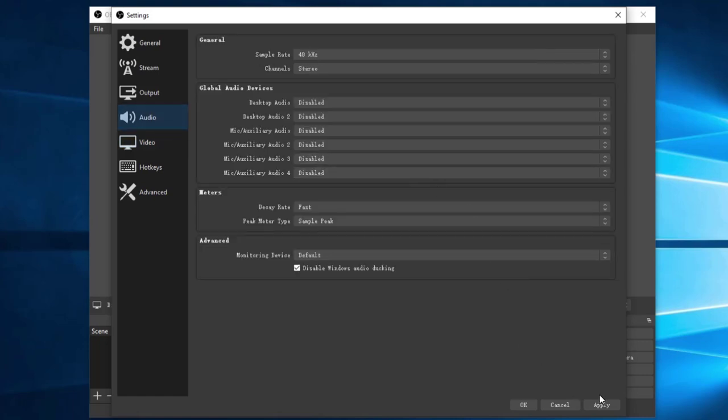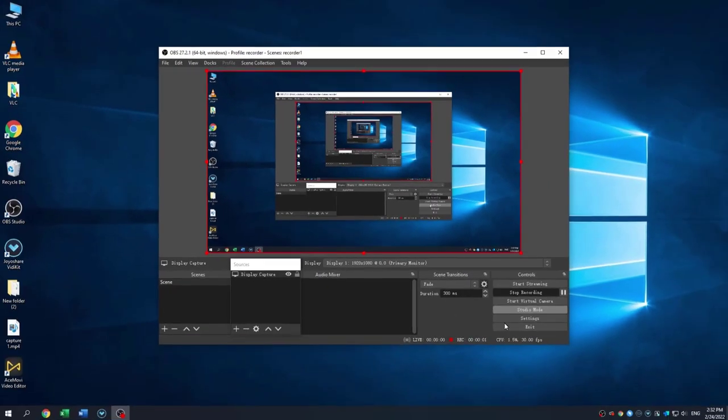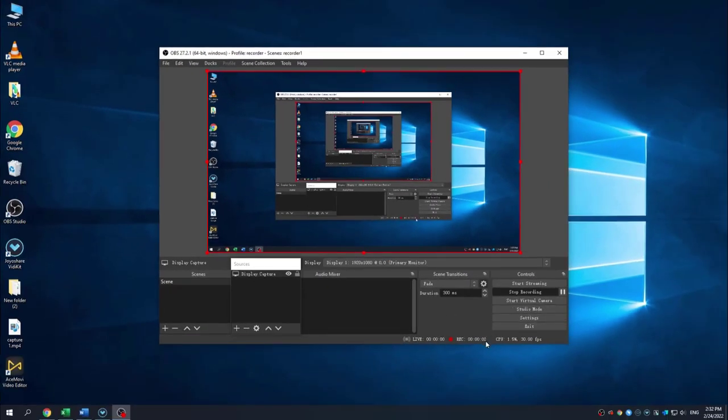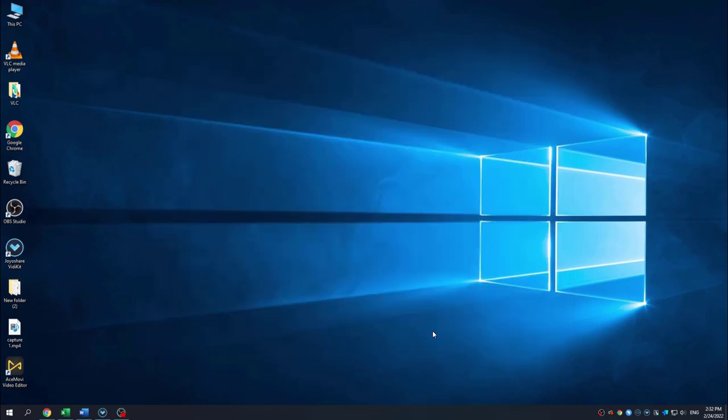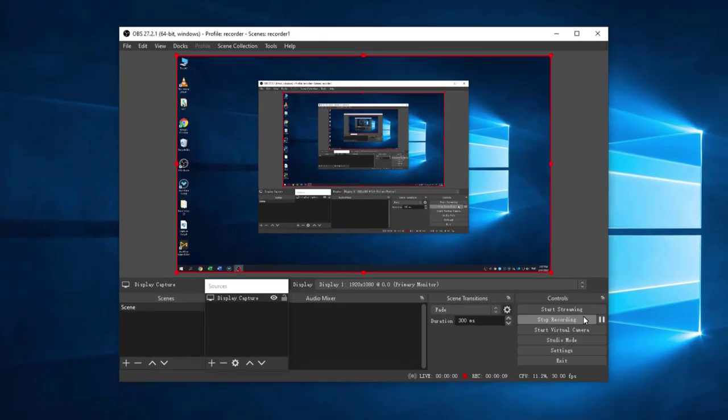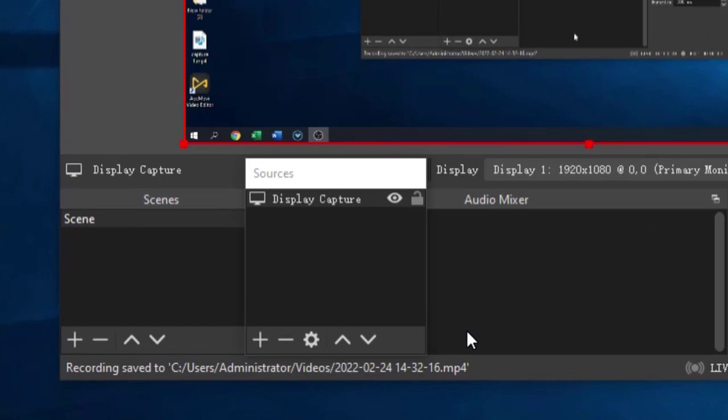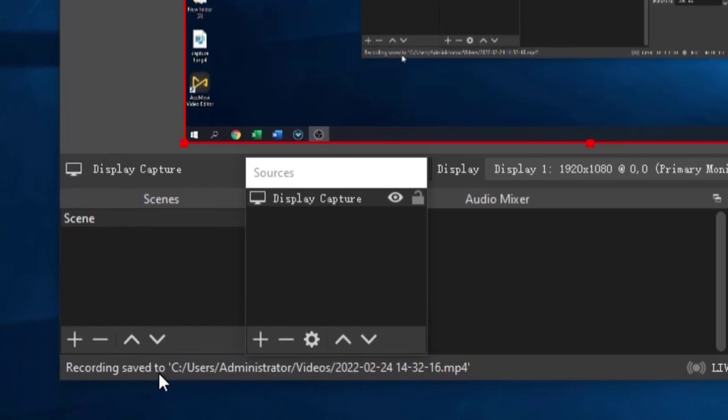You can also set the FPS here. After everything you have done, click Apply button, and then click OK button. Click Start Recording button to start screen record. Here is your recorded video you can find.